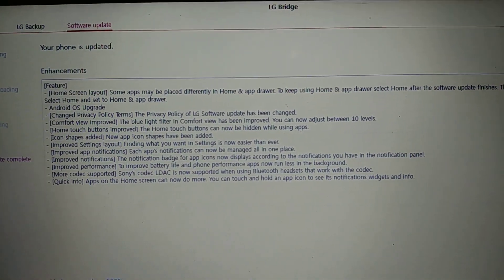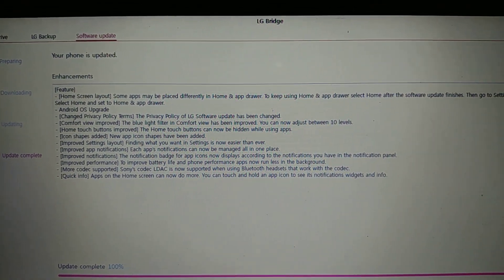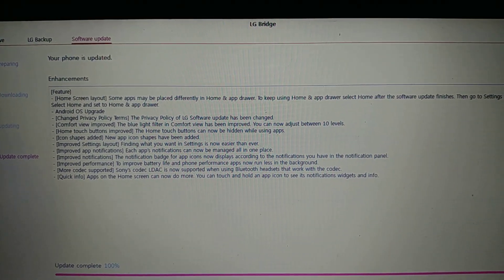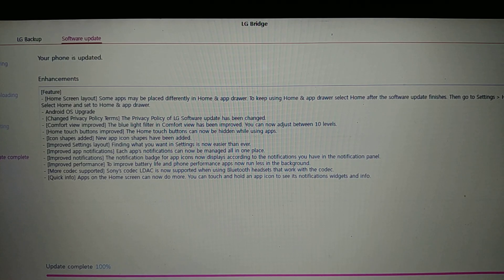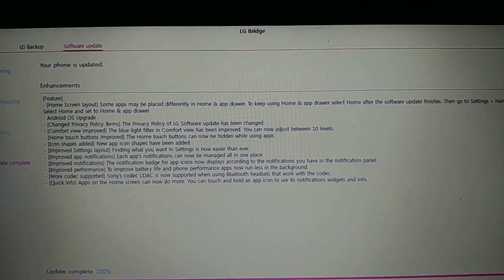So here it gives us an account about the enhancements, the features, the new features.